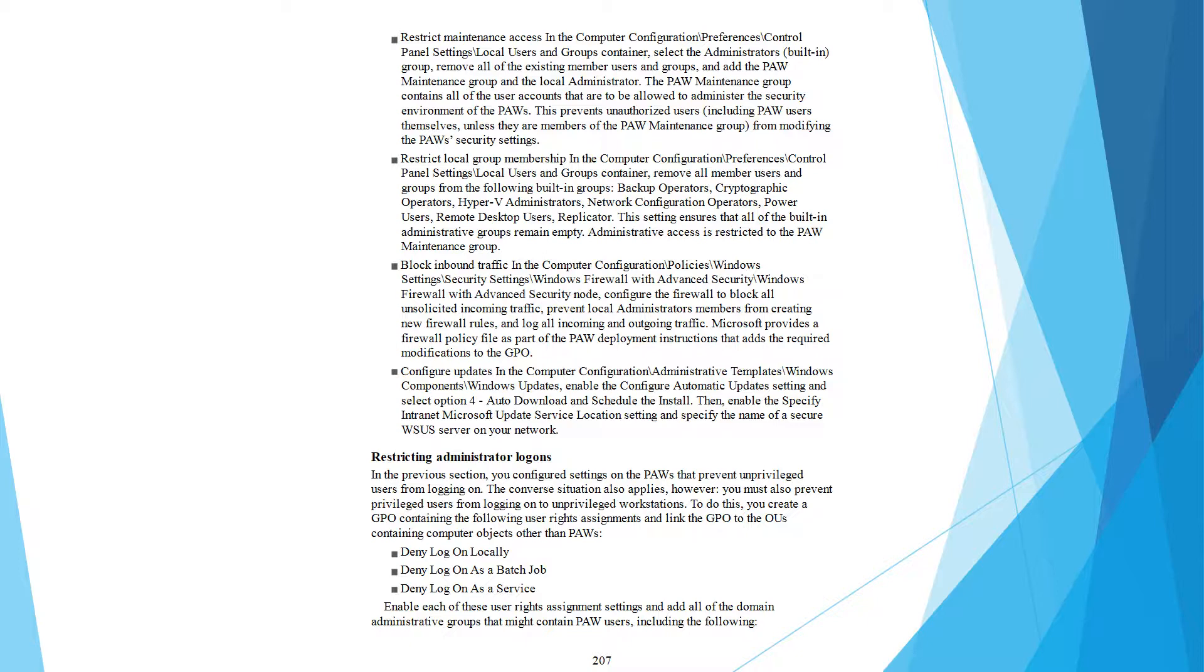PAW maintain group contains the user account data to be allowed administrator security. Unauthorized users, including PAW users themselves unless they are members of the PAW maintain group, are prevented from modifying the PAW security settings.